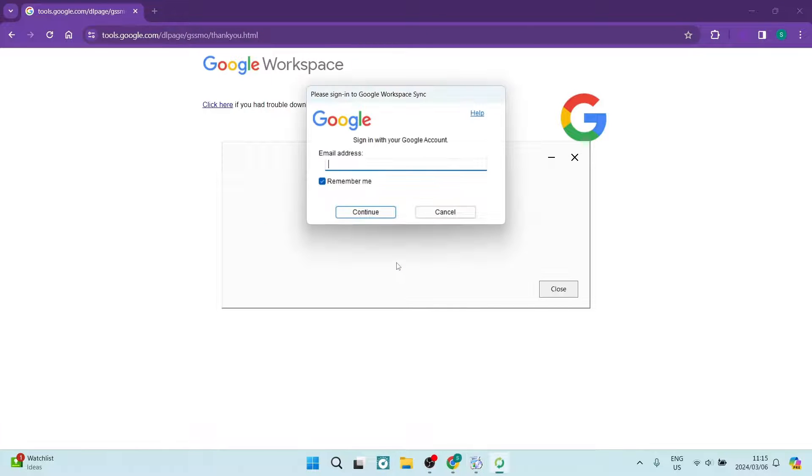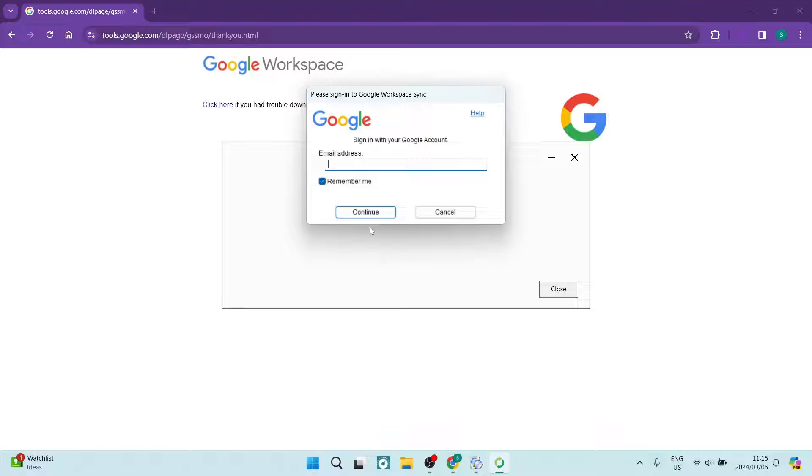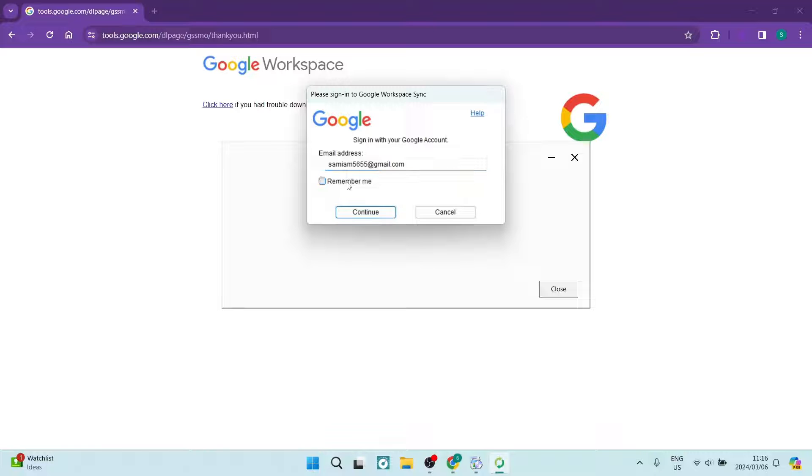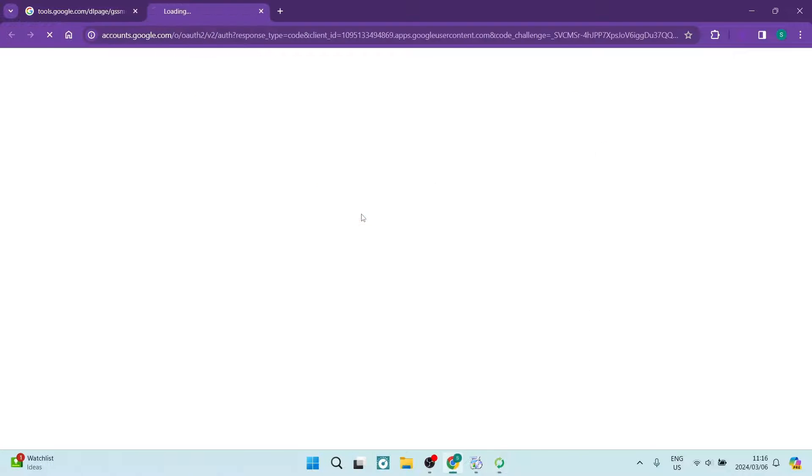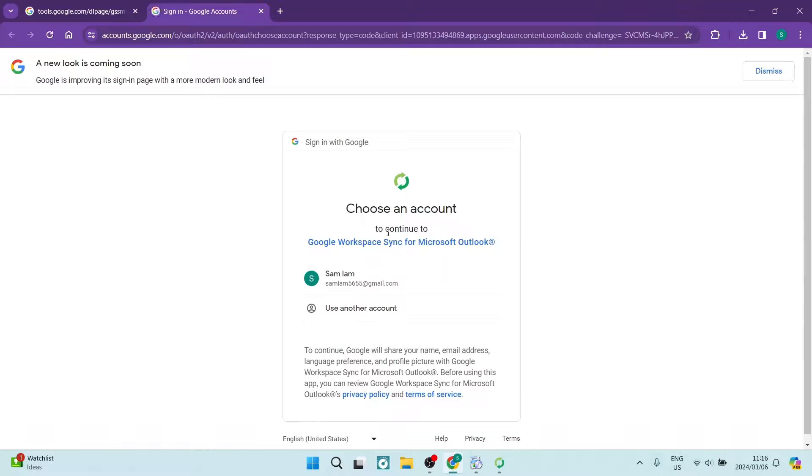It is now complete and it is requesting the email address that we signed in to our Google account with. So over here, we are going to put in our email address. And if you would like this to be remembered, you can just have that tab on and we're going to say continue.